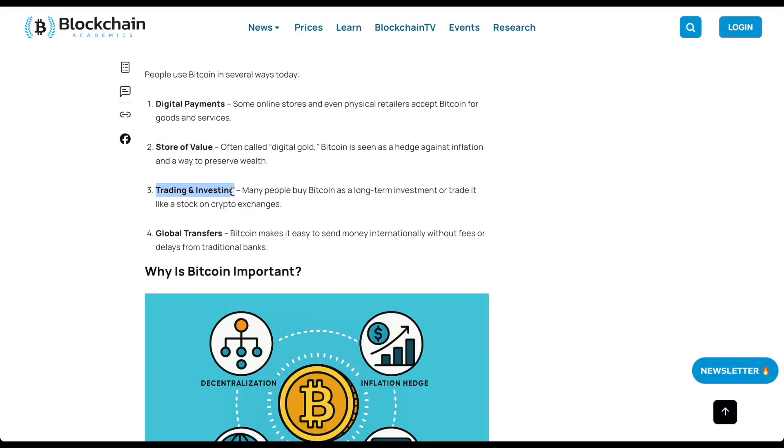Many people buy Bitcoin as a long-term investment or trade it like a stock on crypto exchanges in global transfers. Bitcoin makes it easy to send money internationally without fees or delays from traditional banks.